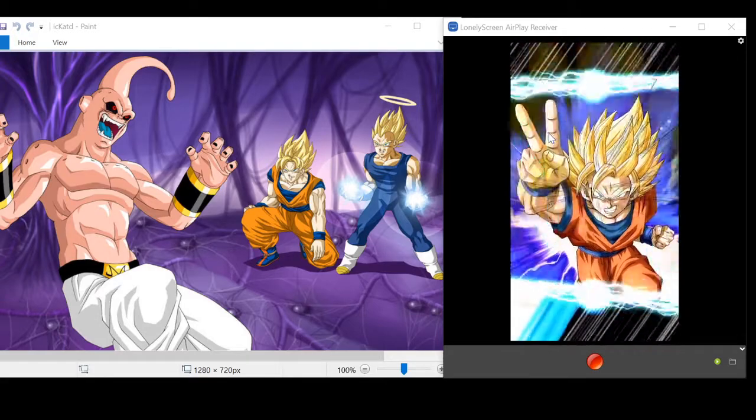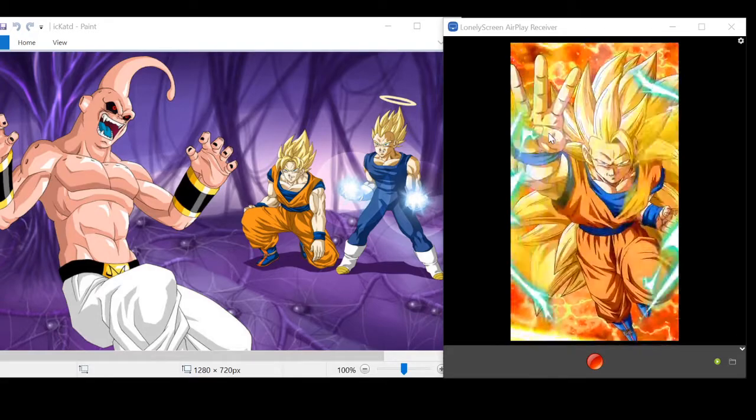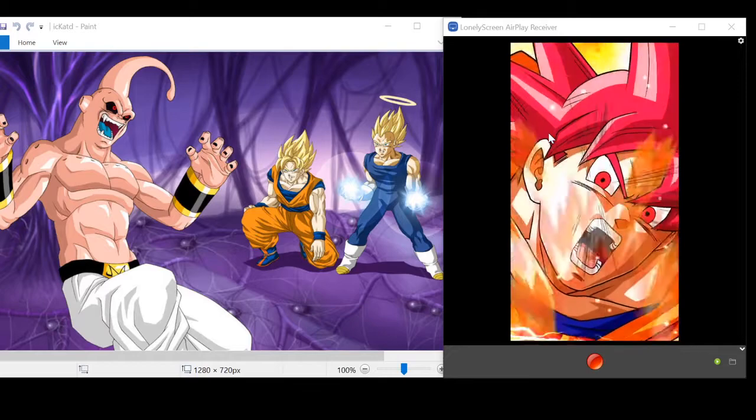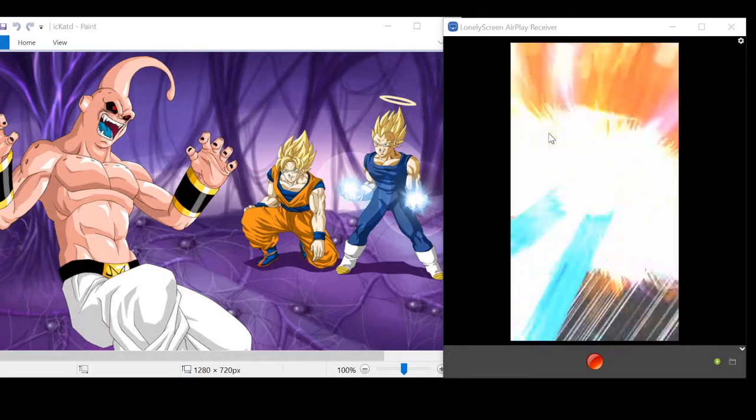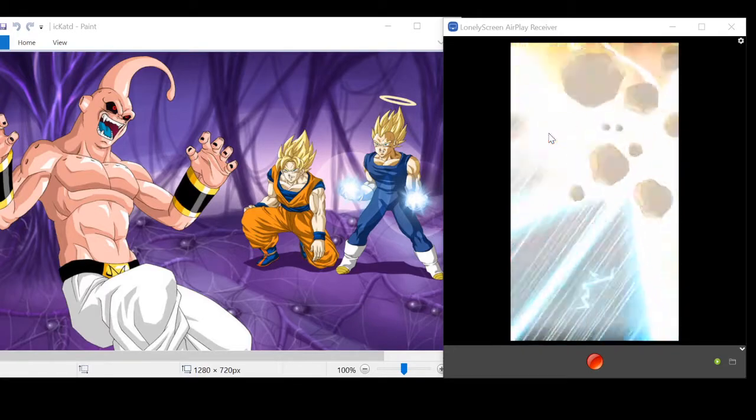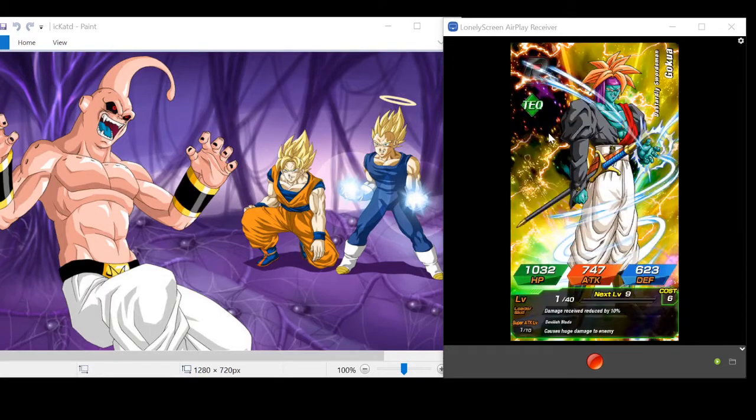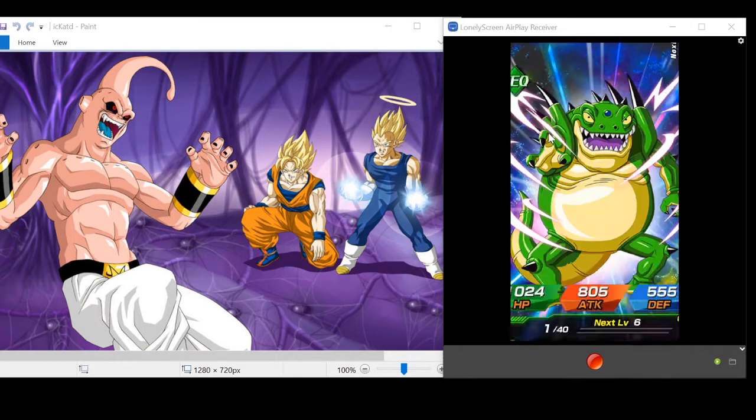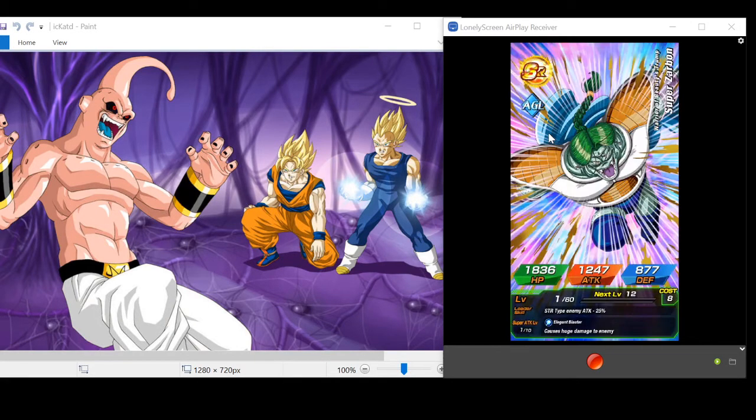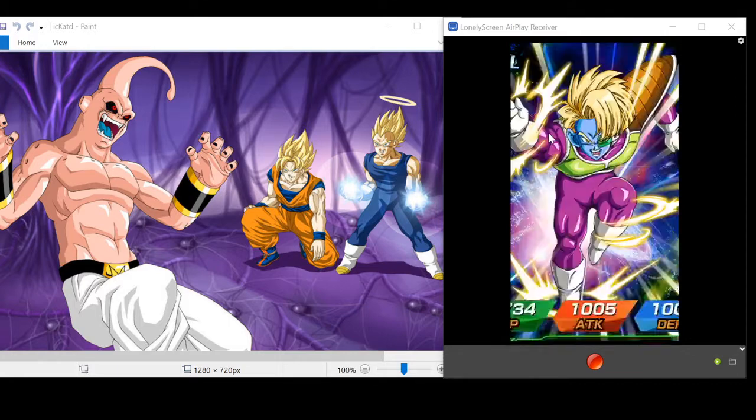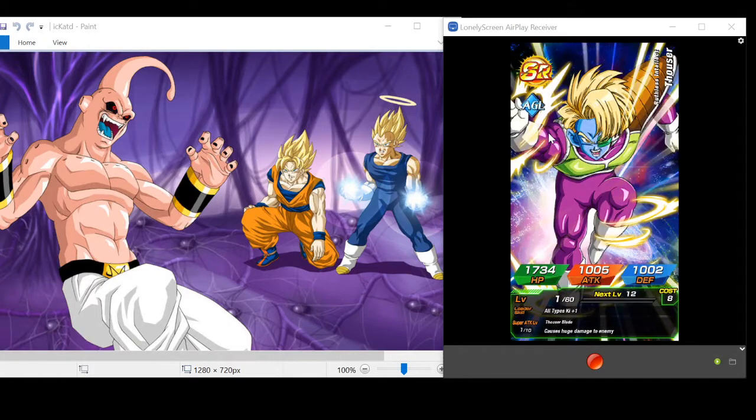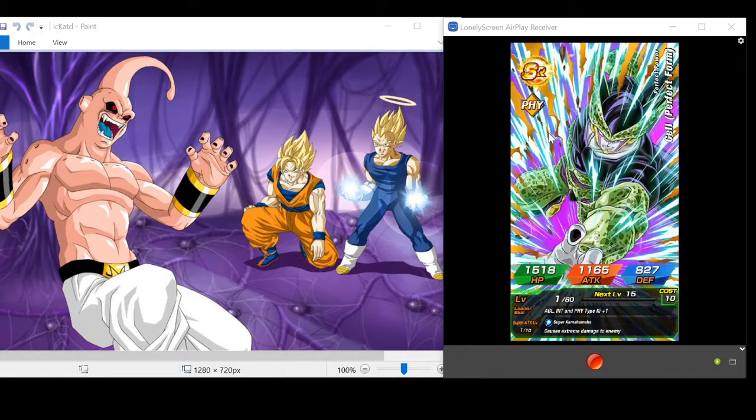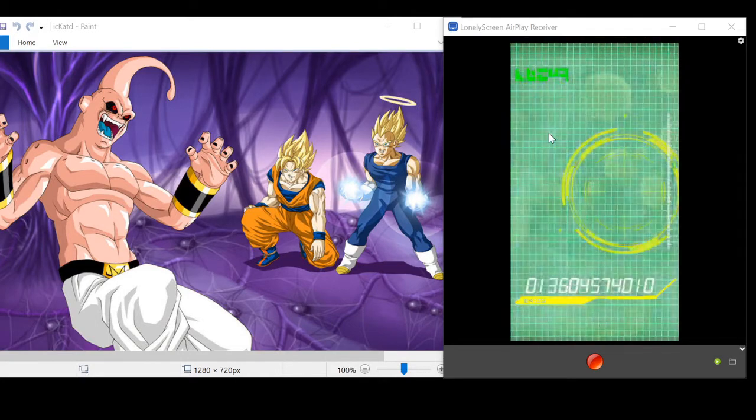Two... well, one, two, three. God. There's one. That's like one of the oldest Gohan cards out there.